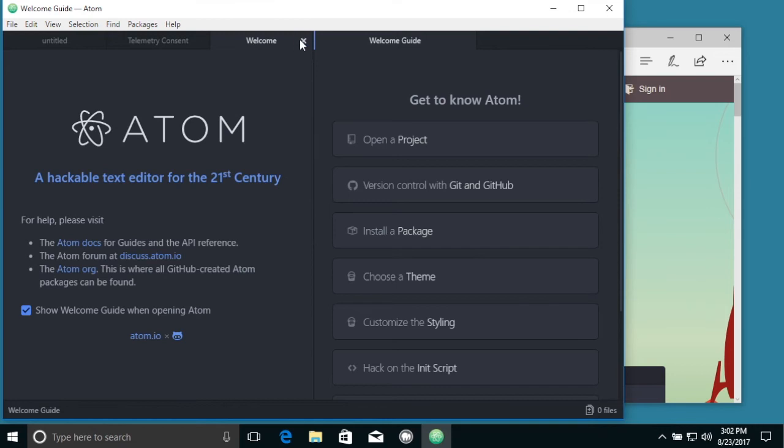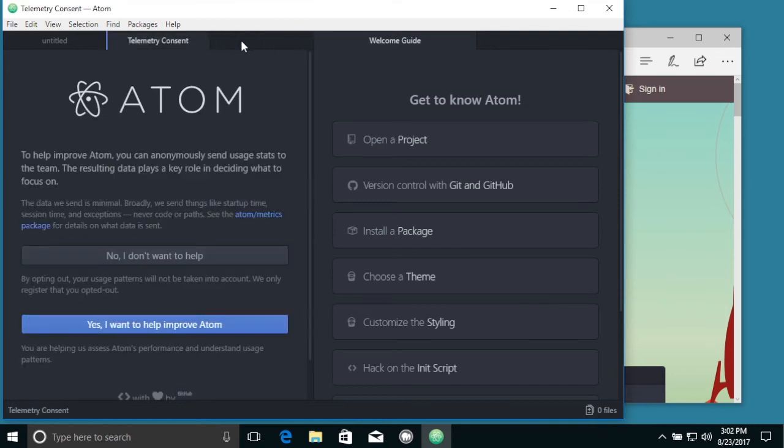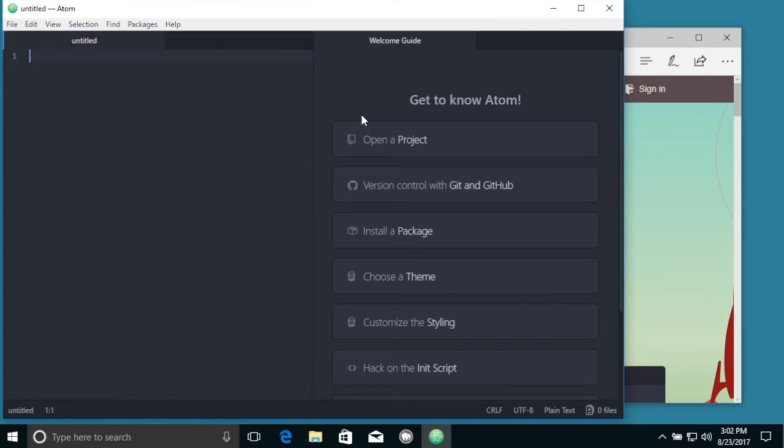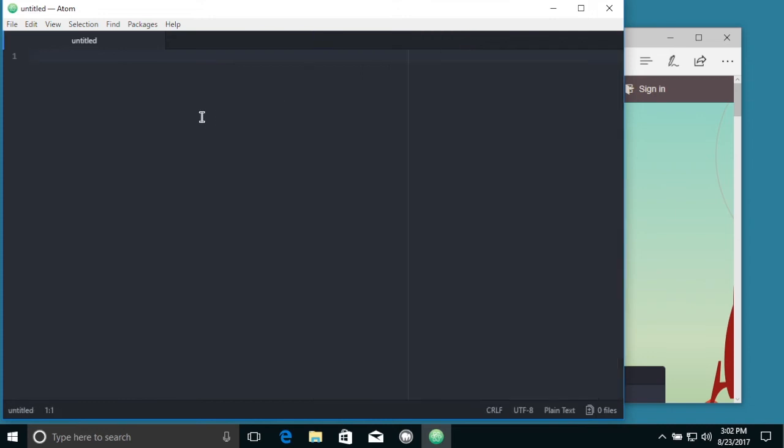We can get rid of some of these welcomes. And a welcome guide. So here we have a file.